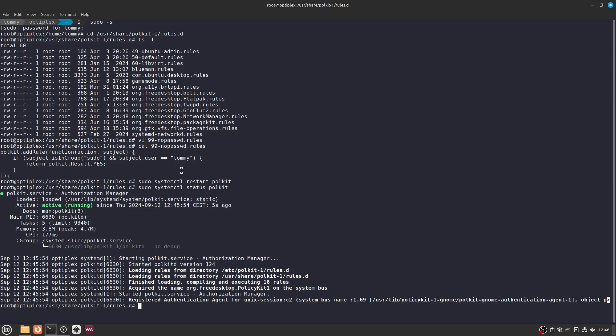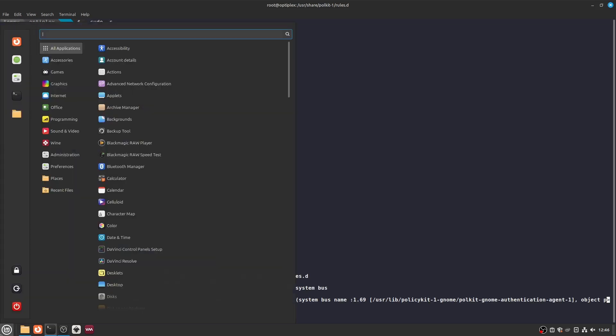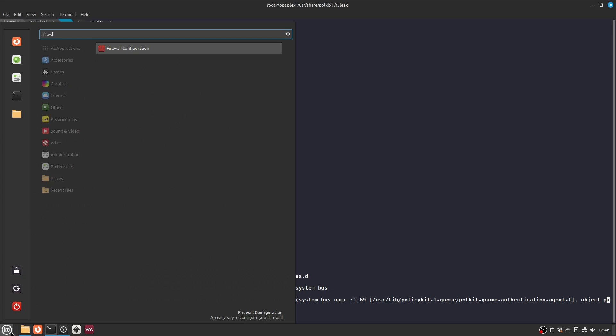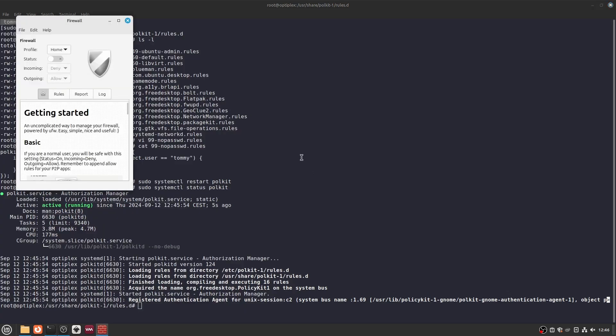After both of these changes, I can now open a terminal and install the software packages with the apt install command without being asked for a password. And when I try to open the earlier applications from the menu, I am no longer being asked for authentication.